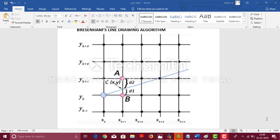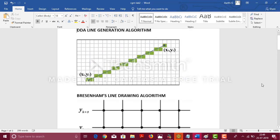Hi guys, this is Aarti and Adira on this side. Today, we are going to explain one of the most important algorithms in computer graphics.